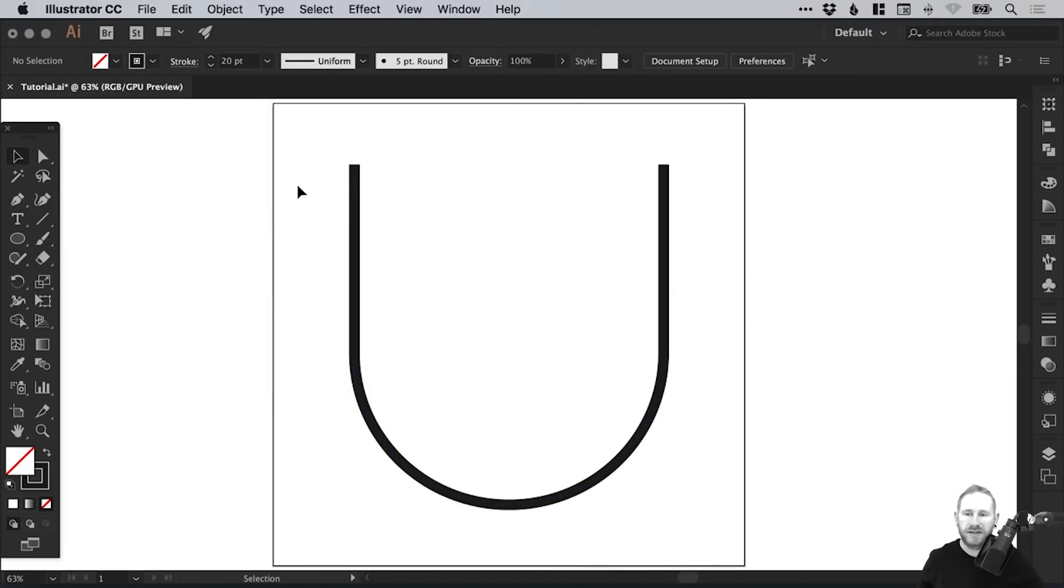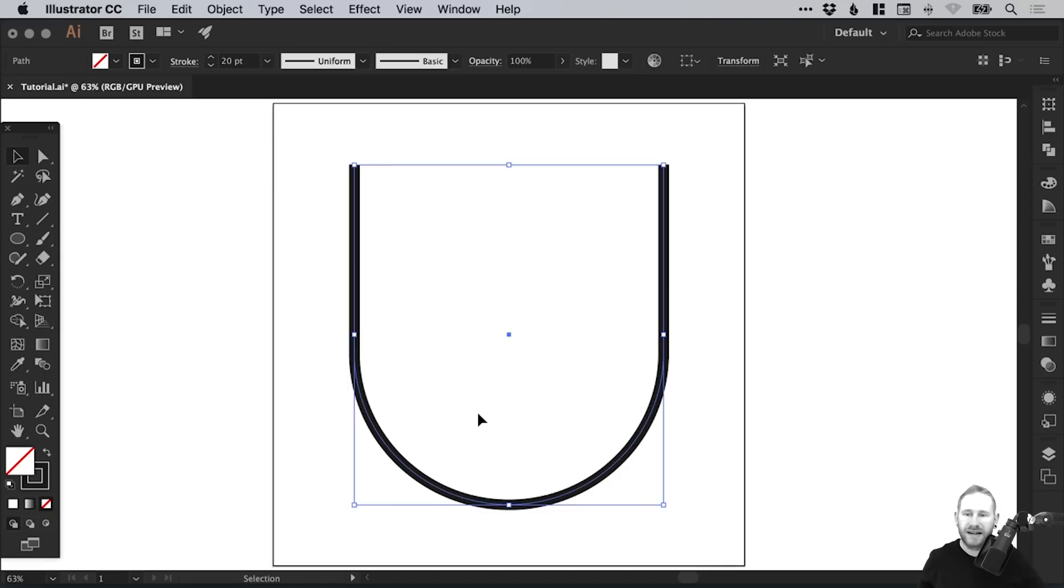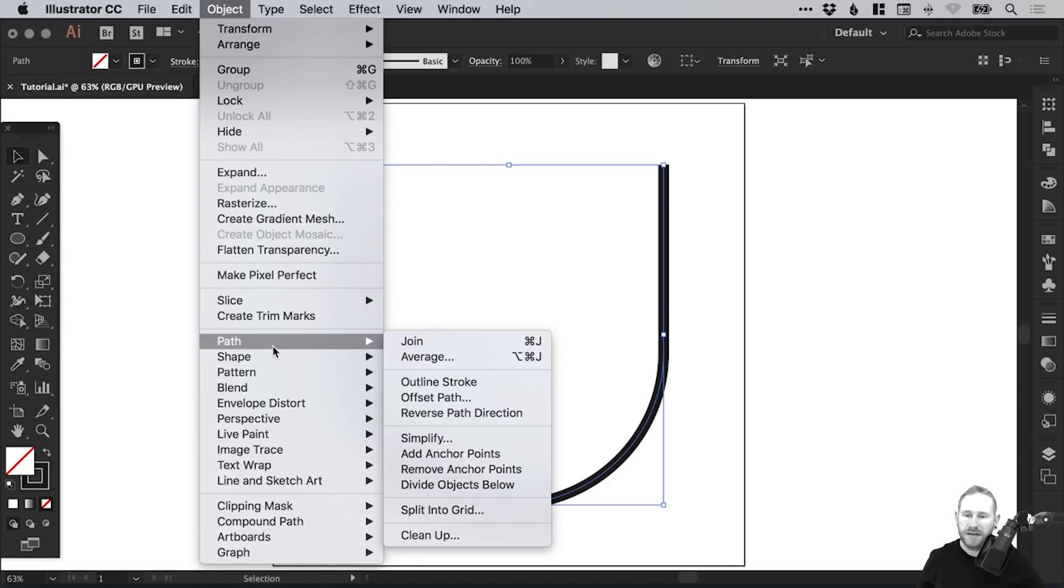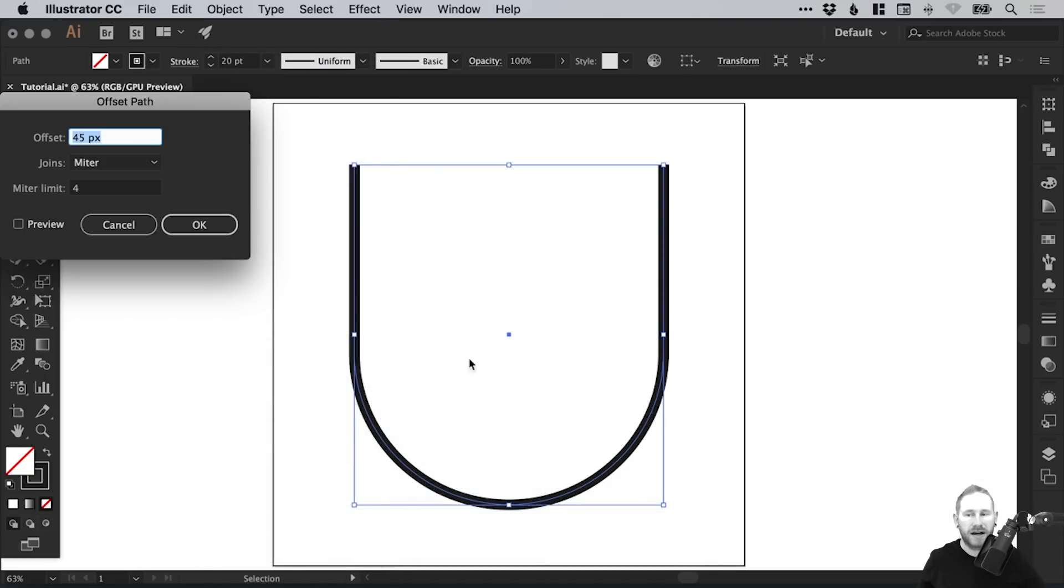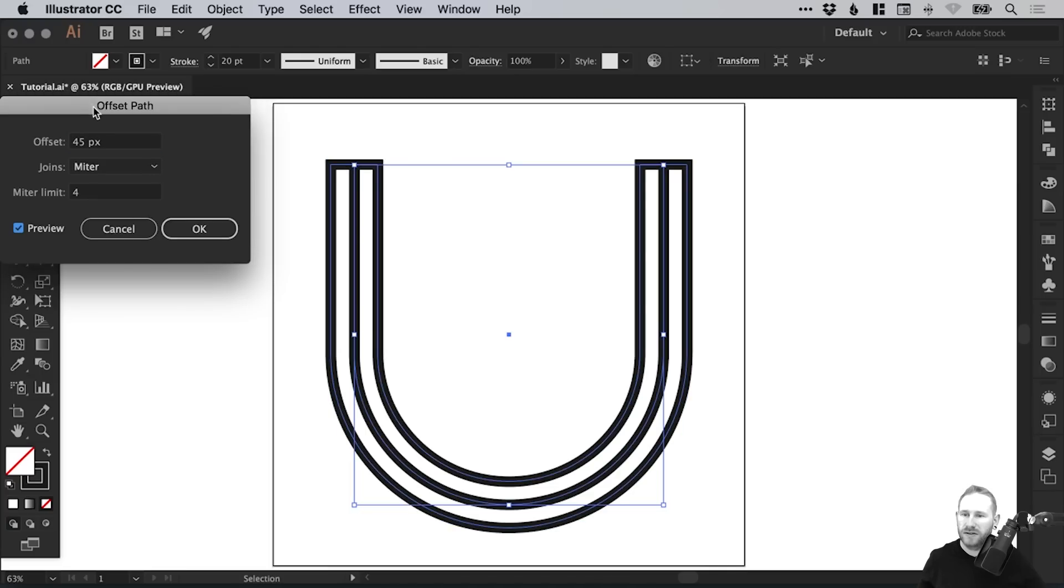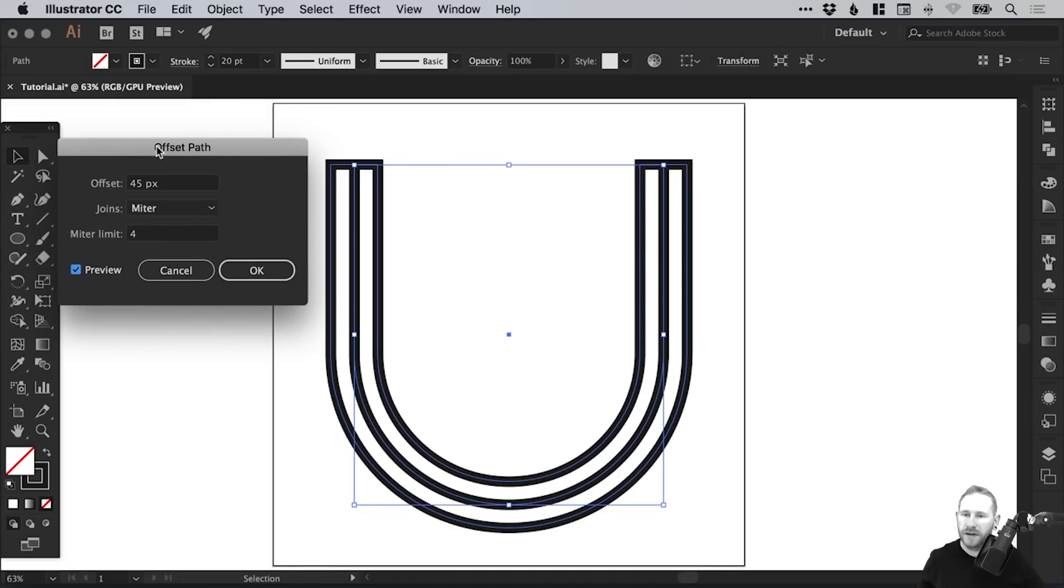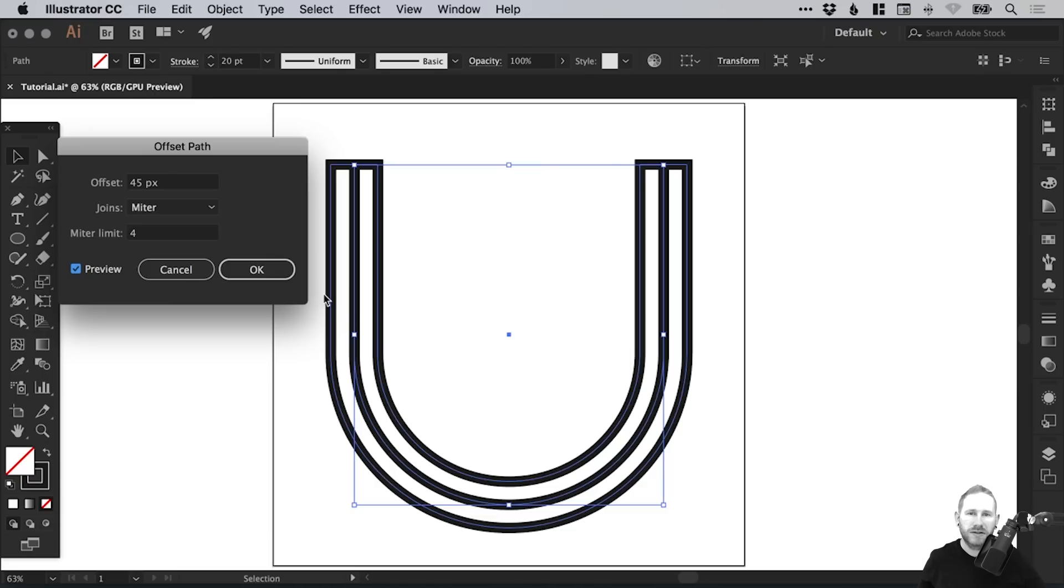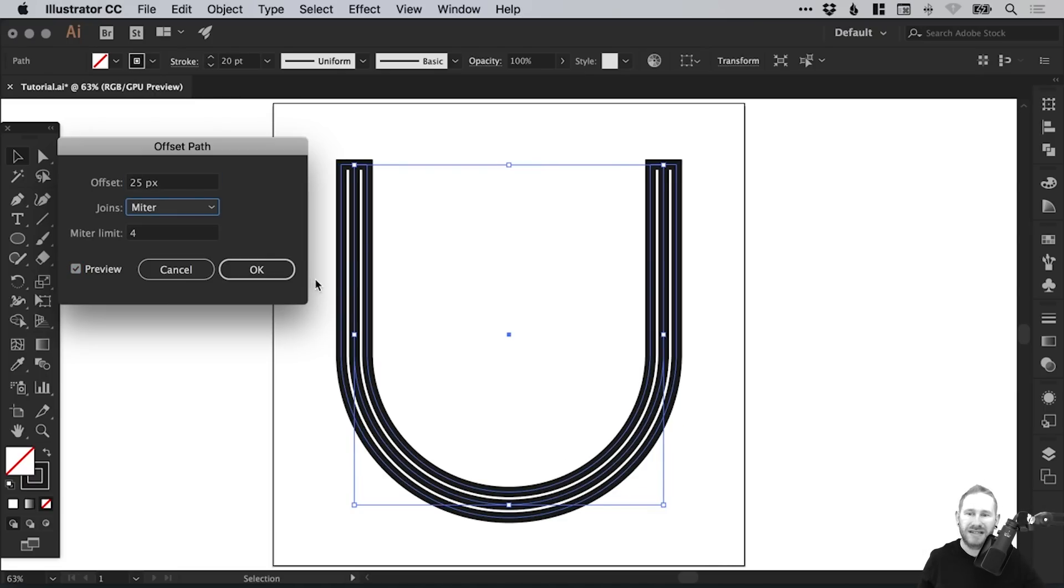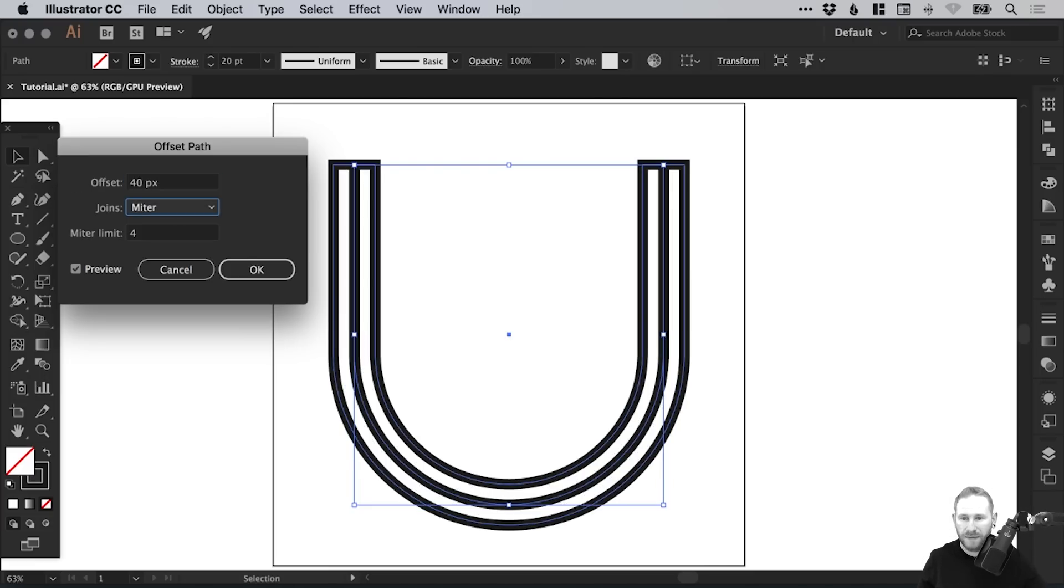Next, what we're going to do is select it, and then go to Object, down to Path, and select Offset Path. Just tick the Preview box. So we created our stroke weight at 20 pixels or 20 points. What we're going to do is create this more than that. If we go 25, you can see we have a very small gap. If we go for 40, we have a bigger gap.